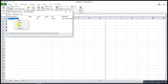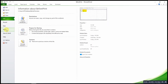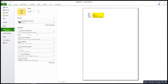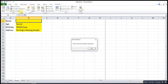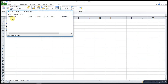If I delete one of the information and then print one more time, as you can see Excel will prompt a message telling me to fill all the information. Nothing is printing because we cancelled the printing.